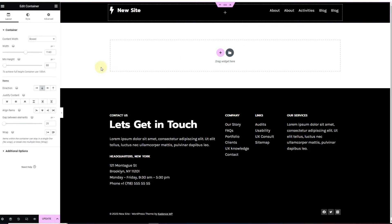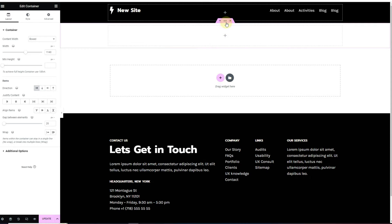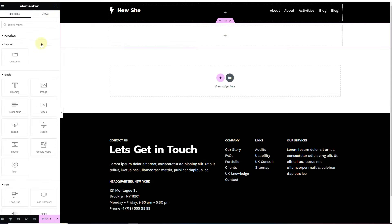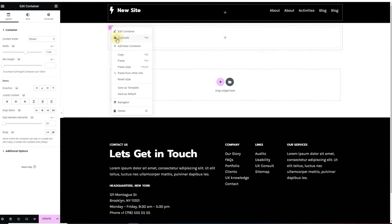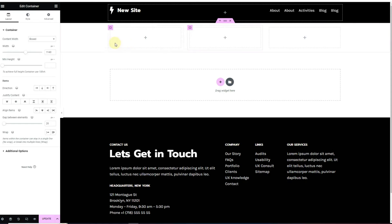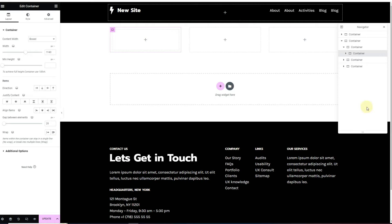The Elementor page builder is already loaded and I'm using Elementor containers here. First, I'll add a new container with the column approach, or use the row container. Inside of this row container, I'll drag one more inner container and duplicate it so that we have three containers. I'll open the navigator so we can see what we are doing.